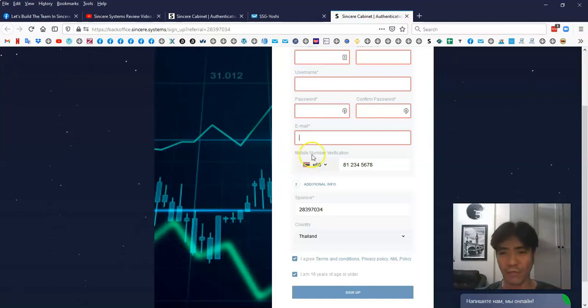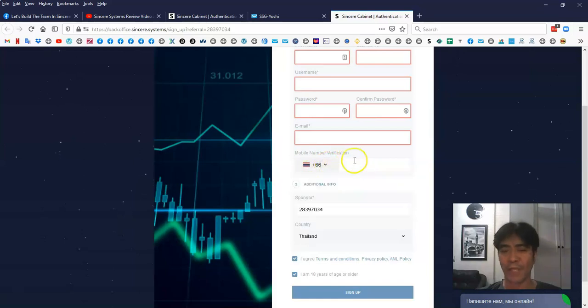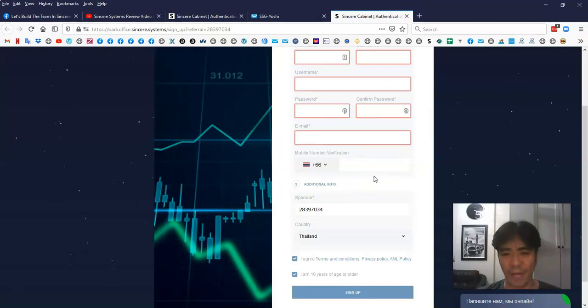And then you're going to put your phone number. You have to select your country from the drop-down menu, and then type in your phone number. Again, you have to put your real phone number.